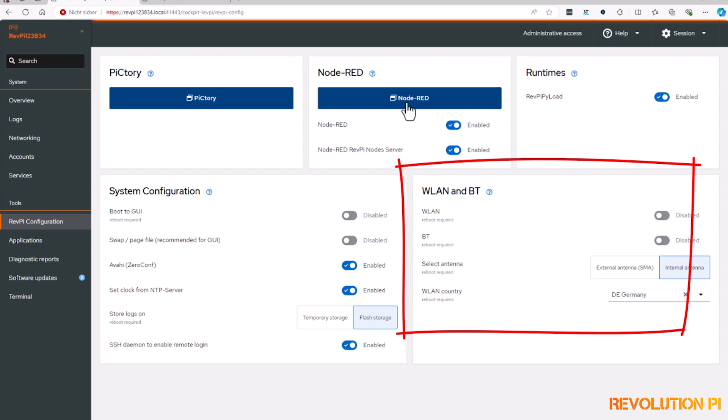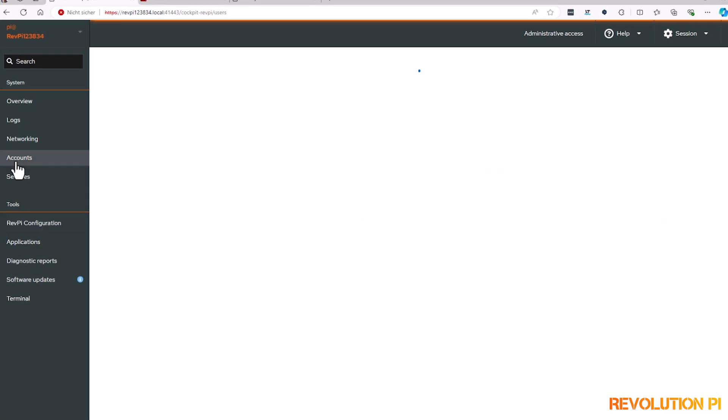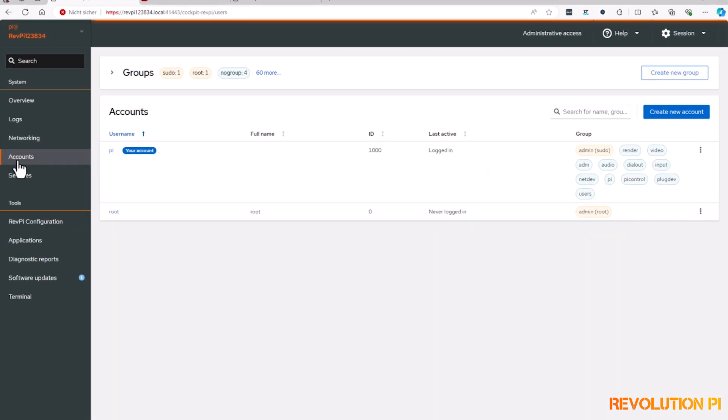It is easy to manage your user accounts, groups and change passwords via the menu on the left.